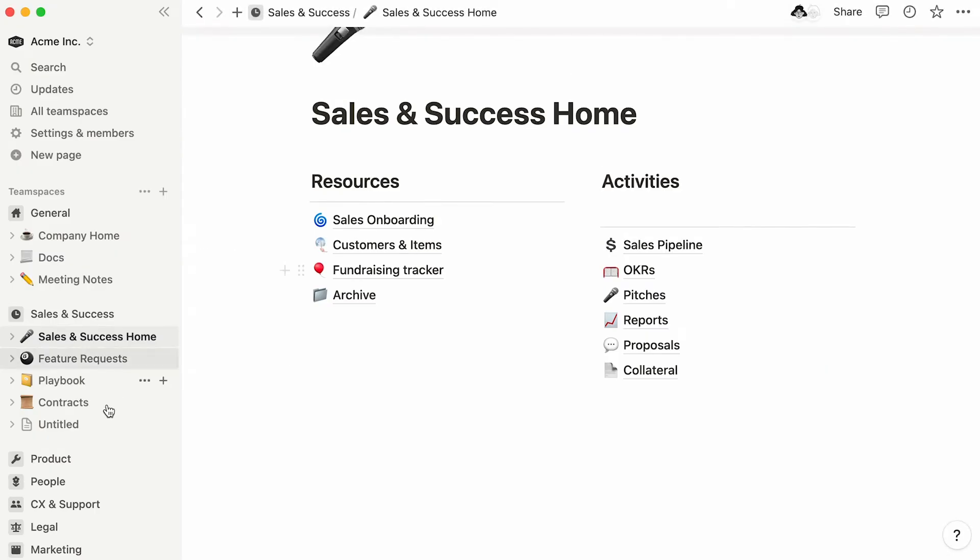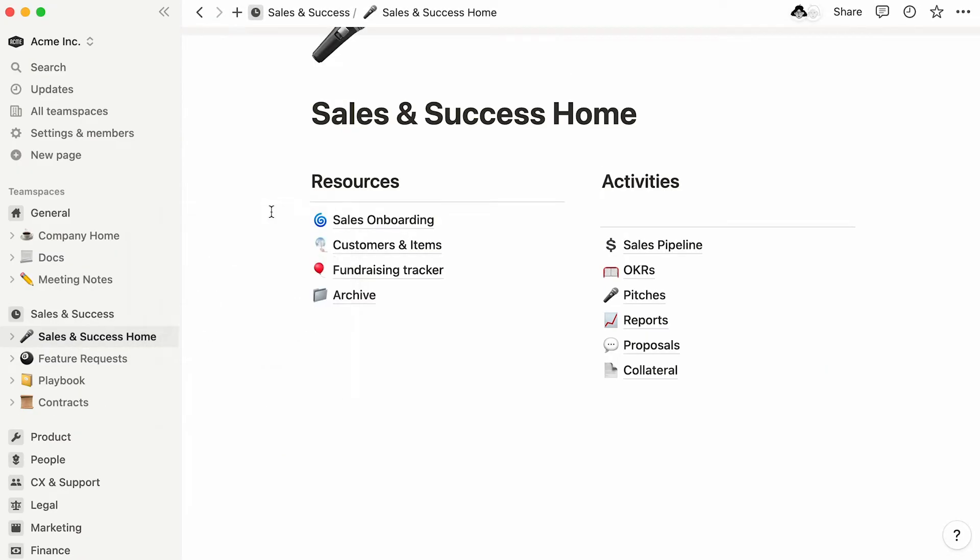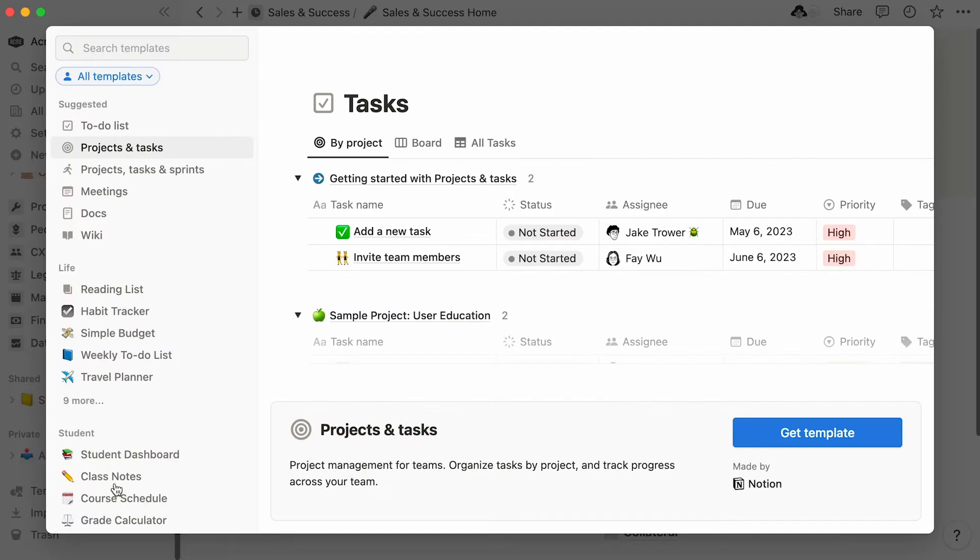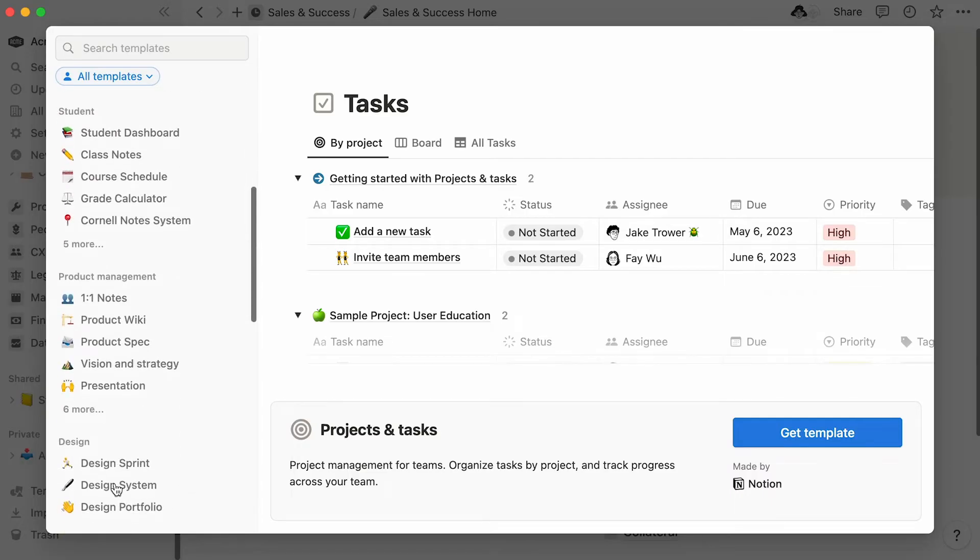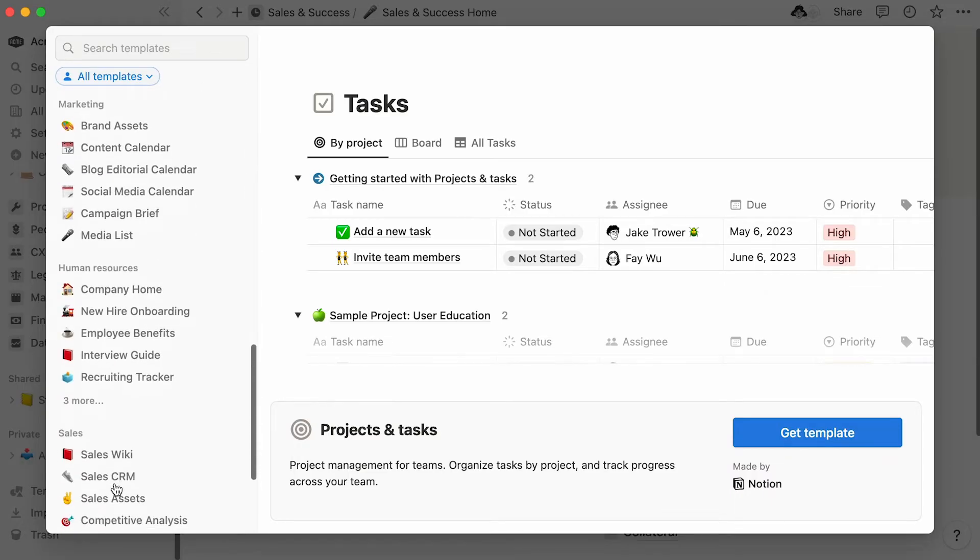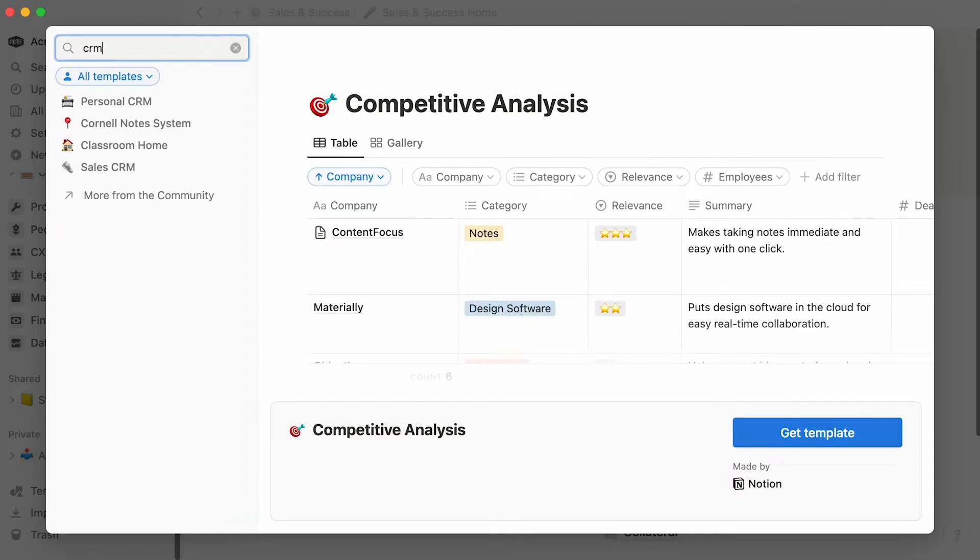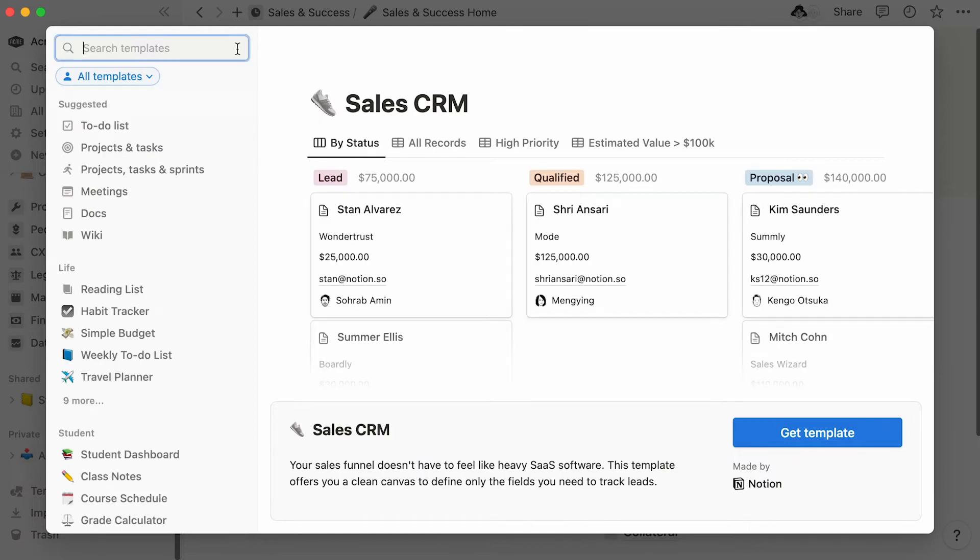Lovely! Instead of building a board from scratch, let's add one from Notion's template picker to speed things up. To access the template picker, click on templates towards the bottom of the sidebar. To find a template, simply scroll down this list, or look up its name in the search bar. In our case, we're going to add Notion's sales CRM template.